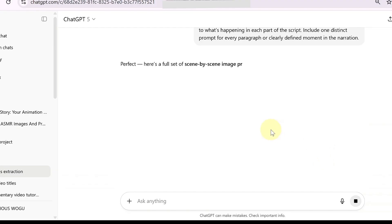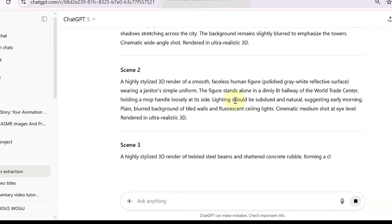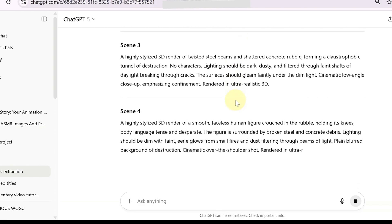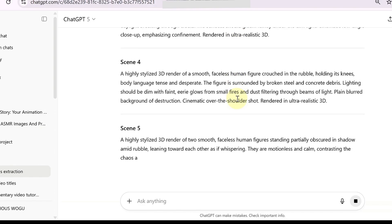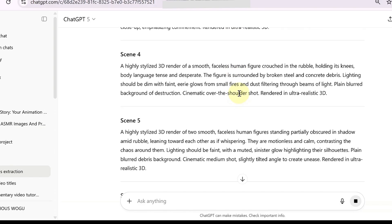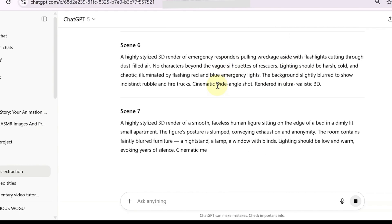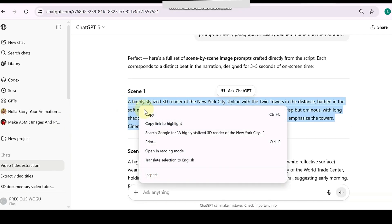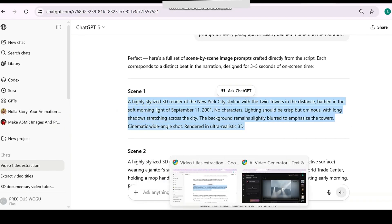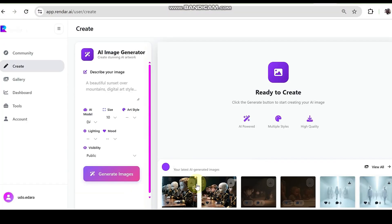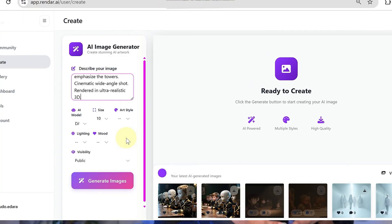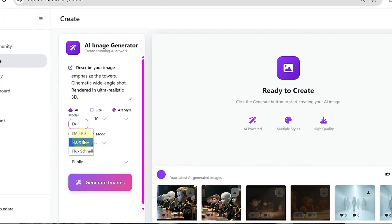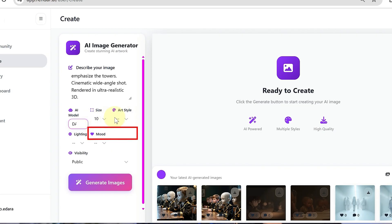Since this is a two-minute documentary, you'll want each scene to roll for about three to five seconds, so ChatGPT will break down prompts that cover your story scene by scene. Review the generated prompts and adjust anything that doesn't quite match your vision. Once they're ready, copy the first prompt and head back to Render AI. Paste it into the prompt box, then on the model selector choose DALL-E 3 — it delivers a great balance of detail and style.